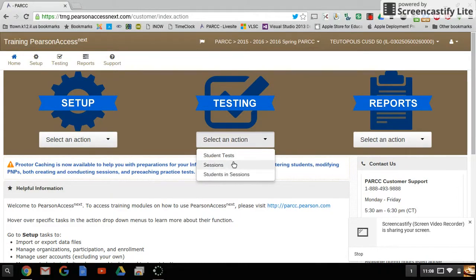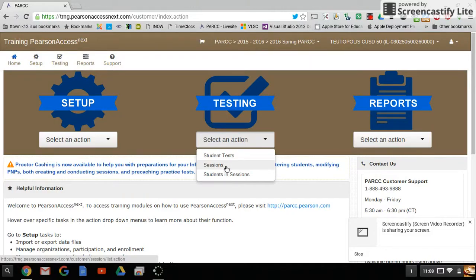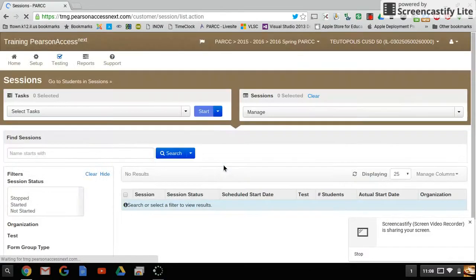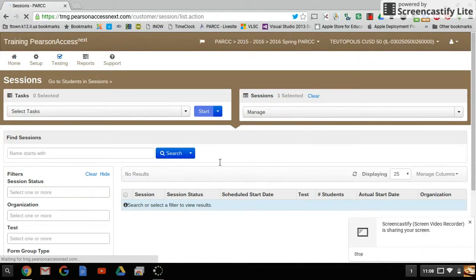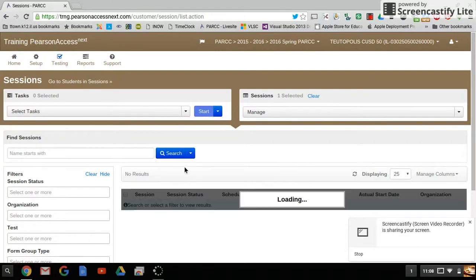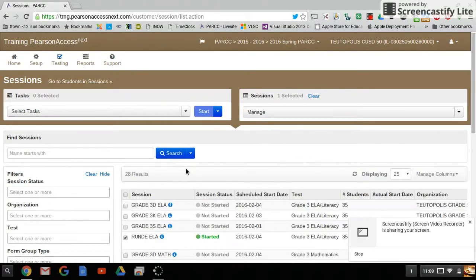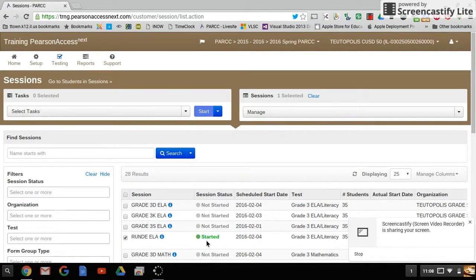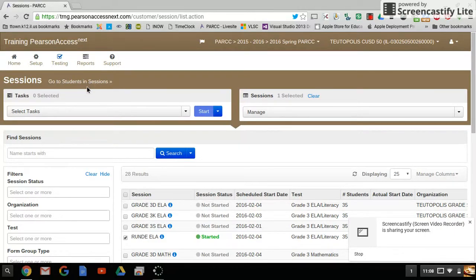From here we'll go to sessions underneath testing. Under sessions, we want to find the session. Click the down arrow and choose show all results, locate the session, and click the checkbox next to it. As you can see, it's already been started. Then we'll go to students in sessions.